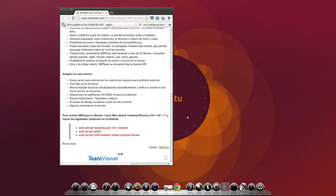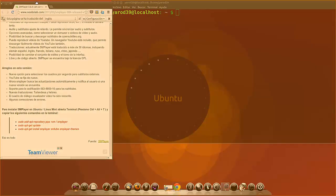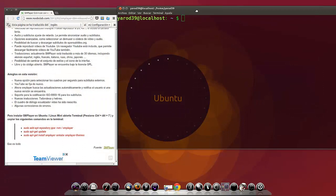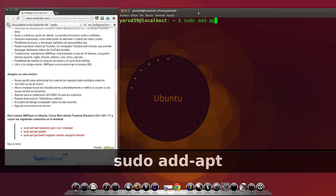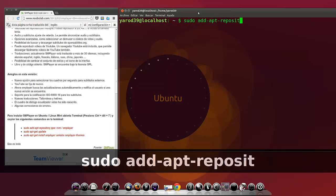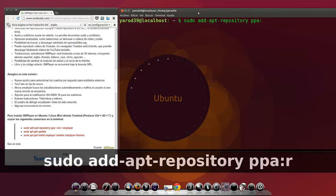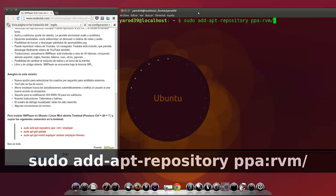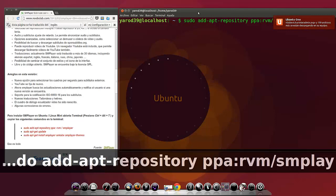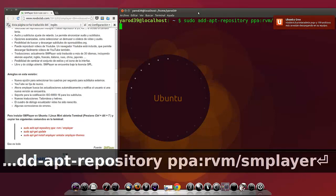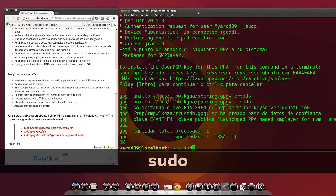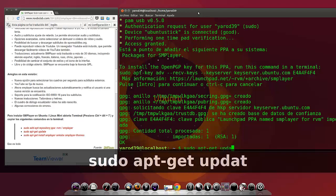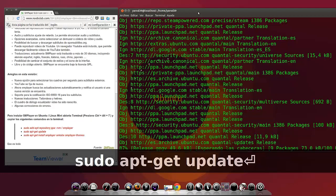Vamos a ver cómo instalarlo en Ubuntu y Linux Mint. Abrimos un terminal con control alt T. Vamos a distribuir bien los espacios. Y incluimos el repositorio: sudo add-apt-repository ppa:rvm/smplayer. Enter. Ya está el repositorio. sudo apt-get update para actualizarlos.